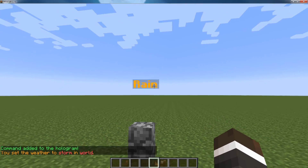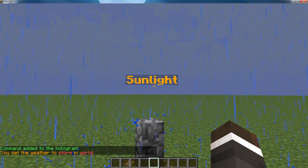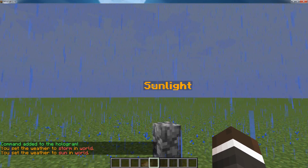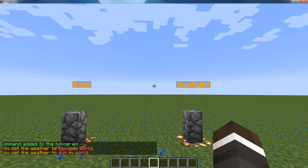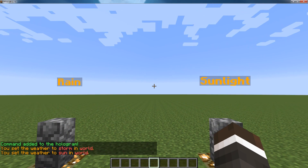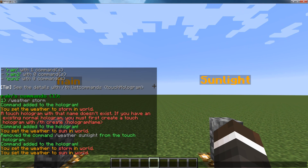So, rain and sun. You can put any command you want on these — you can even add multiple commands. Thank you for watching, and bye.